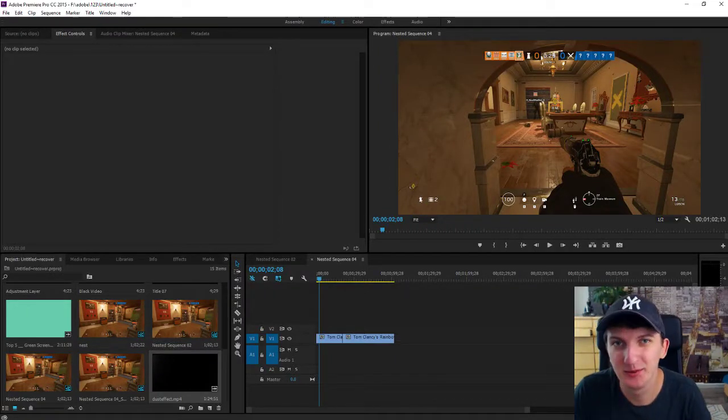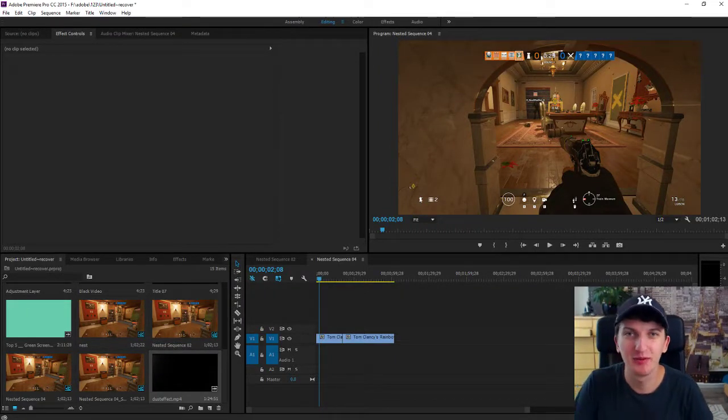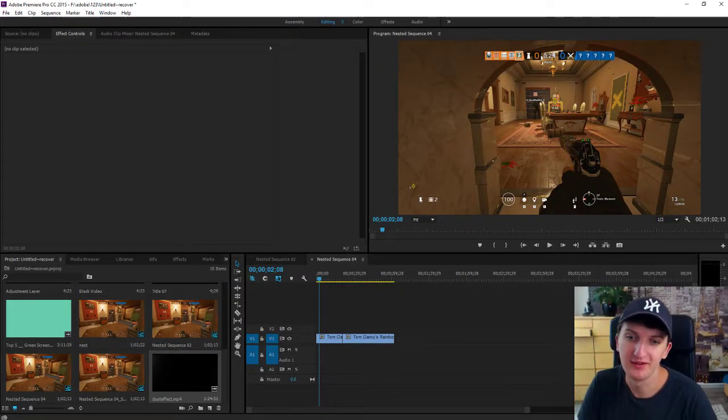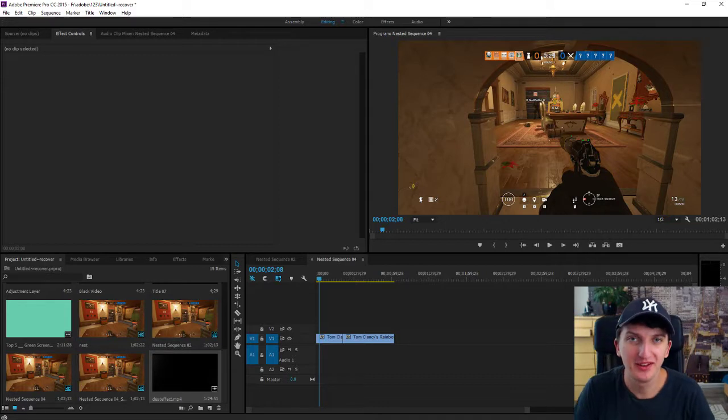Hey there! In this video I'm going to show you how you can create a dust effect for your video in Adobe Premiere.